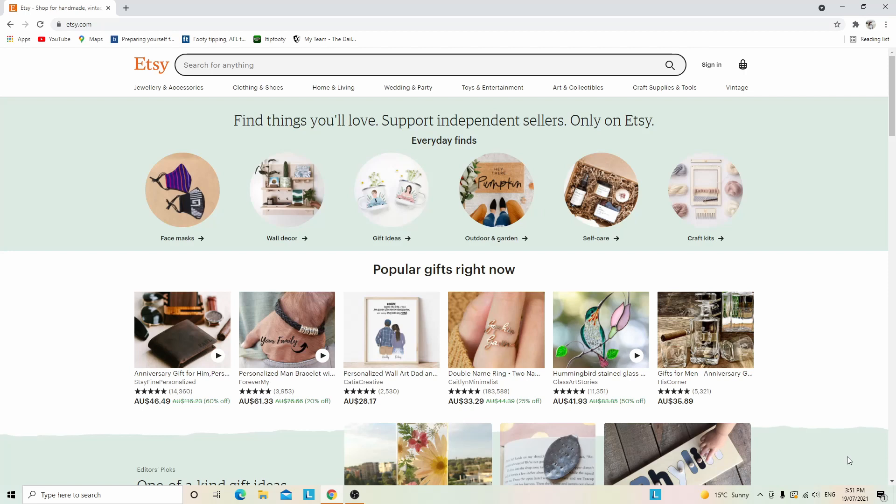Printing a shipping label through Etsy is great because it saves you money with commercial-based pricing. Every time you buy a shipping label, Etsy automatically sends your buyer a tracking number, which saves you time and is more efficient. So let's get into how to print a shipping label on Etsy.